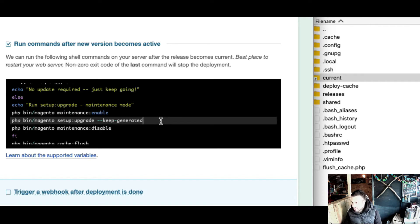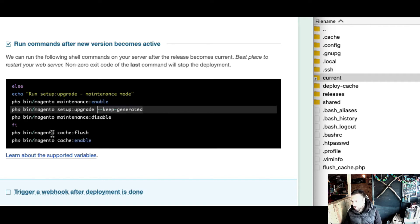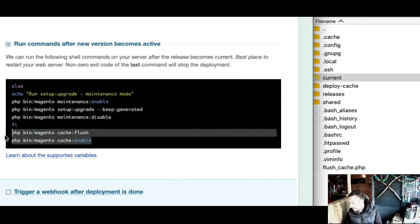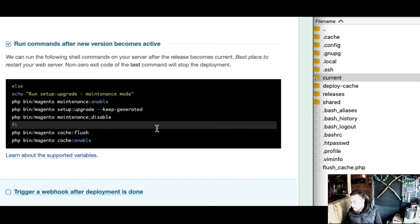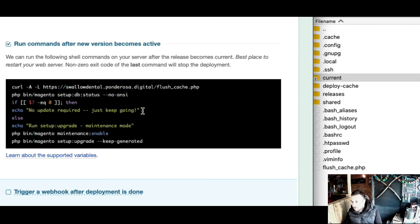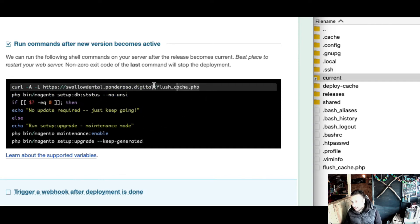As I say, keep-generated is key. Then I flush cache and force enable them at the end just to make sure they all come back. That works.